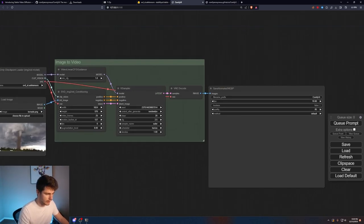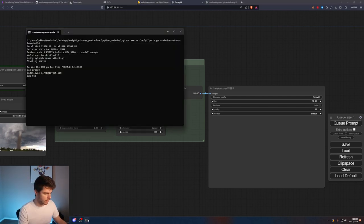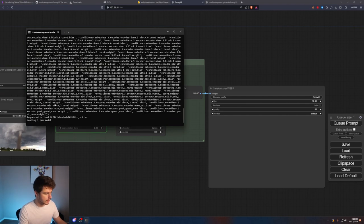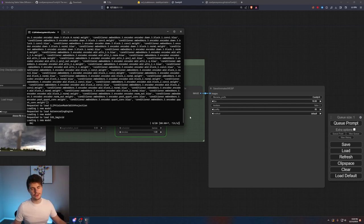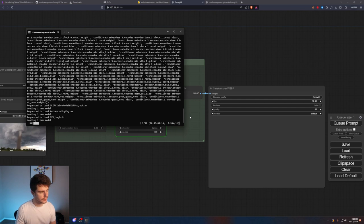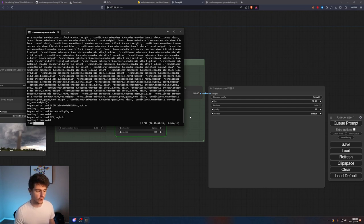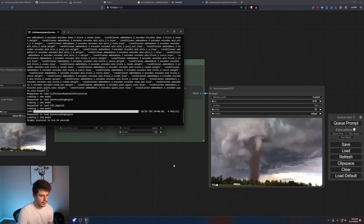When you're ready to go and you have your image, just click on Q prompt. If we had to our command little prompt here, you can see it'll load the model and then it will start to do its thing. I have a 3080 so it takes around like one to two minutes to generate a video. Depending on your GPU's performance, it might differ. Just keep that in mind when you're generating these videos.